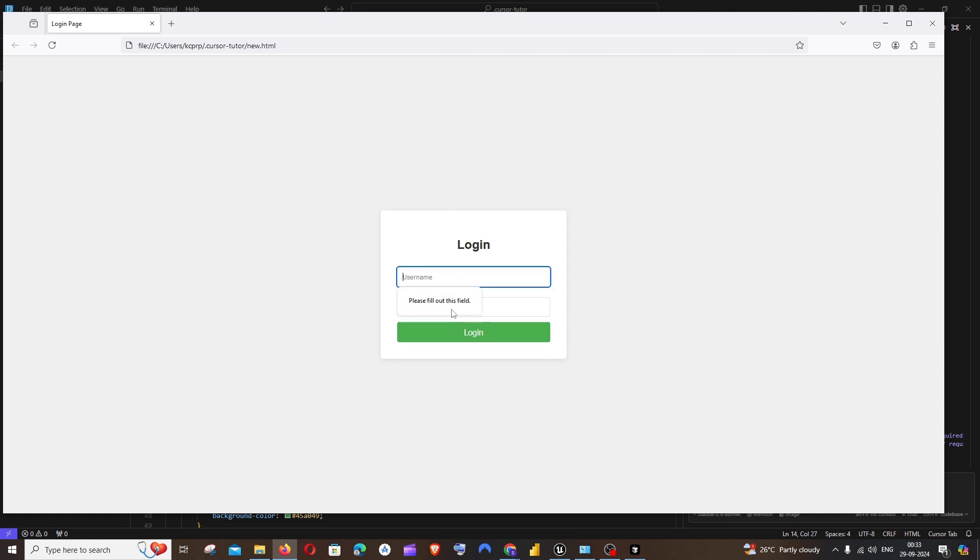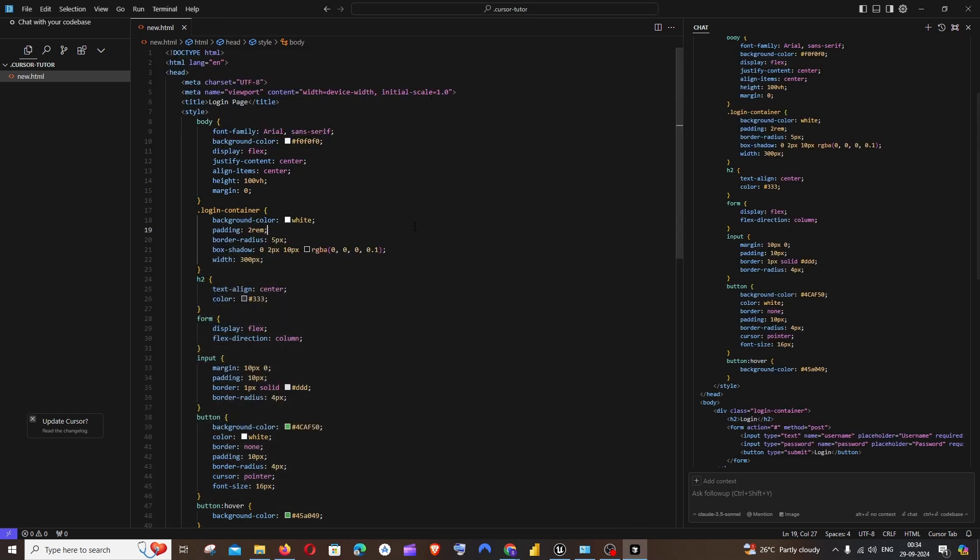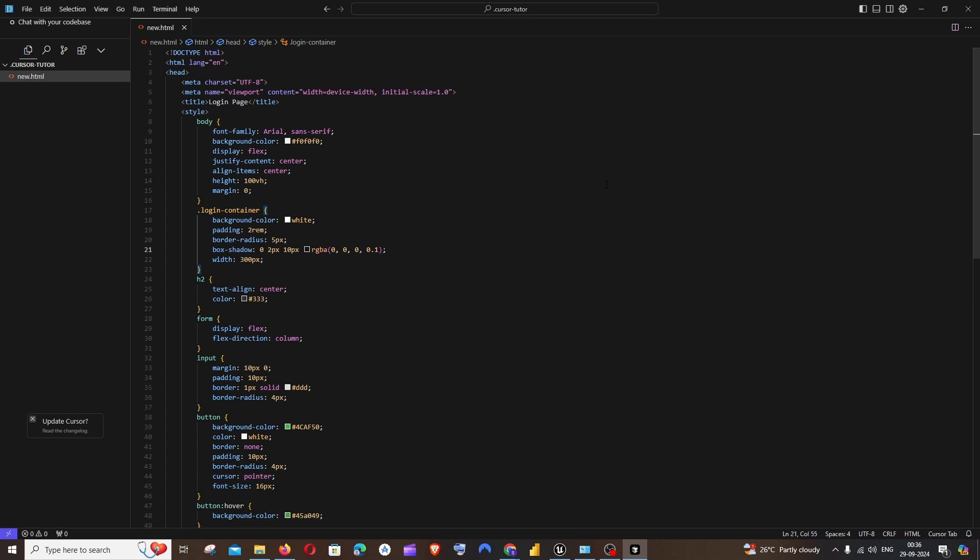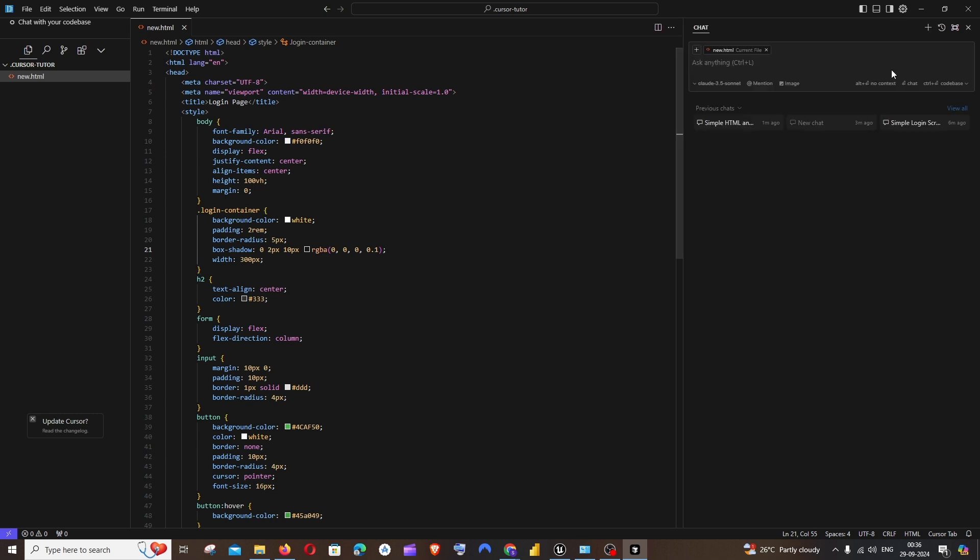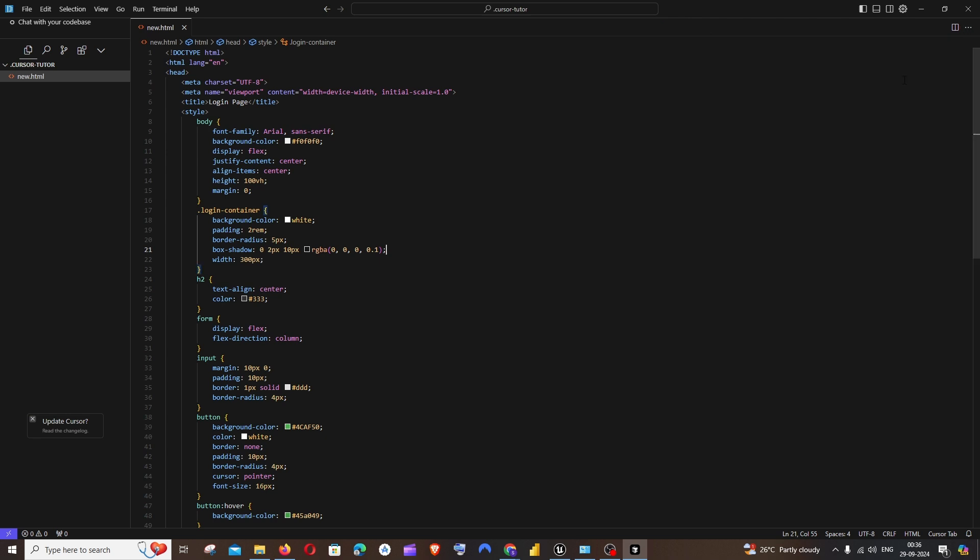In case if you want to make changes to this particular login screen, it has already given us a code. If you want to change more stuff, we can just close this. For this we need to press the key Control and K. The shortcut Control and L will open us this right side chat where we can ask anything and apply it, but Control and K does the job for us for editing an existing code base.